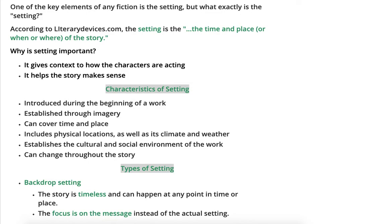That setting of your house changes how you act and helps us make sense of why you're acting that way. Some characteristics of setting are: it's normally introduced at the beginning of a work; it's established through imagery with lots of descriptive words trying to paint a picture for you; it can cover time and place — sometimes you'll know just the time, sometimes the place, sometimes both; and it includes physical locations as well as climate and weather. Those can be key indicators — it makes a big difference if somebody is wearing shorts in South Texas where it's really hot, versus wearing shorts in the northern U.S. where it's minus 20 degrees.